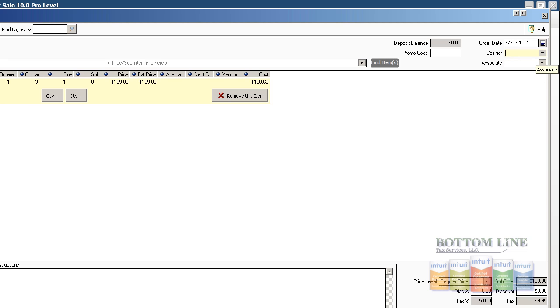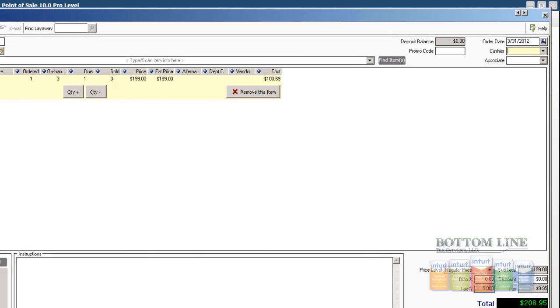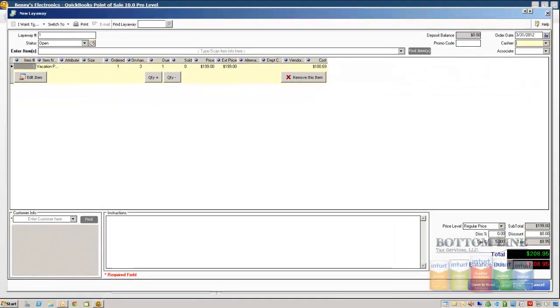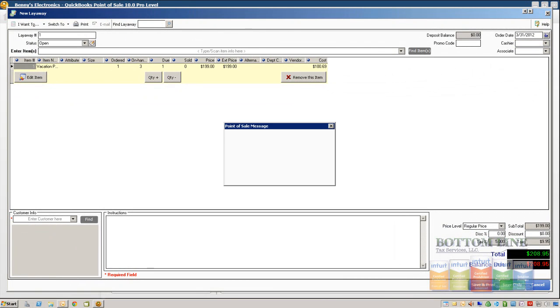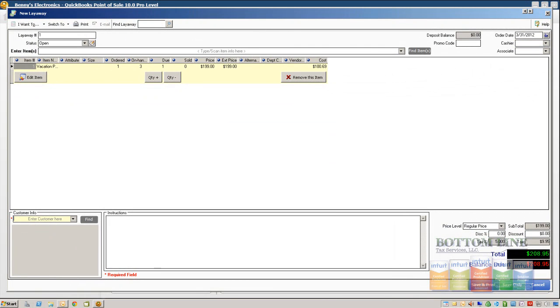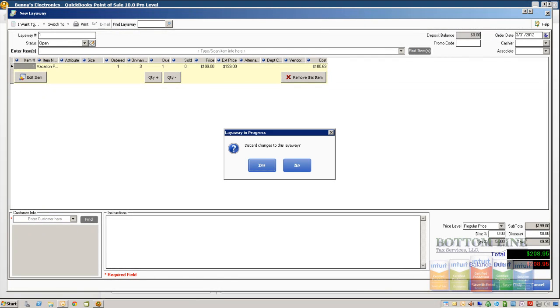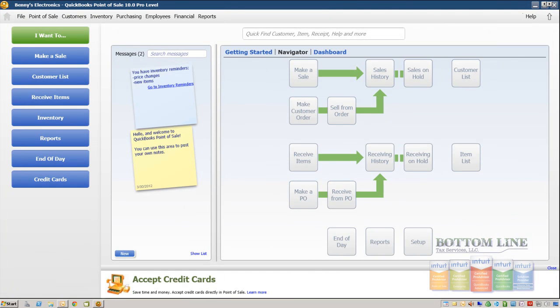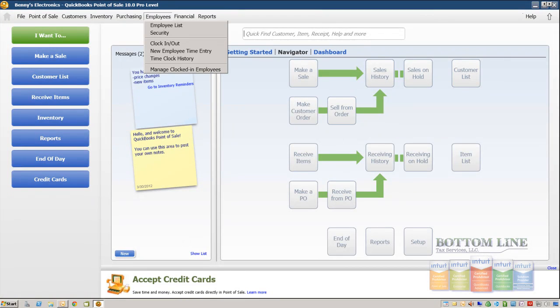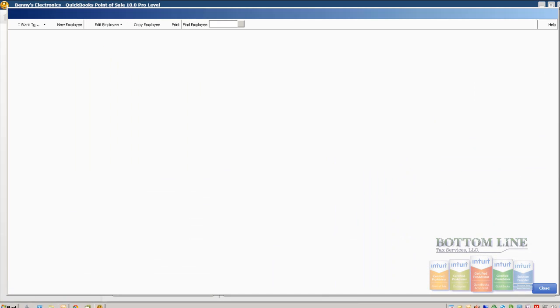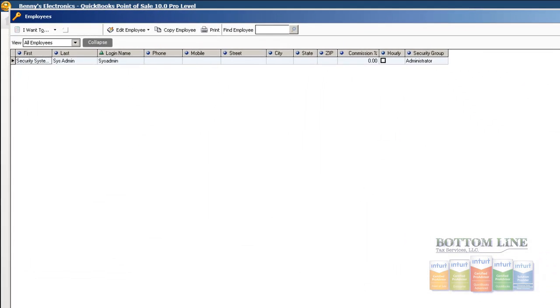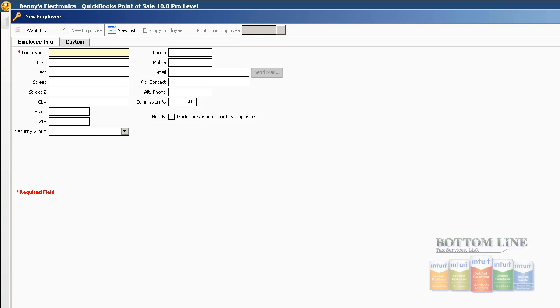We don't have employees set up, so let's go ahead and do that. We're going to click Save Only. We're actually going to cancel out of this real quickly. We're going to go to our Employees, Employee Lists. We're going to put in a new employee and let's go ahead and put Jay Smith. Click on Save.